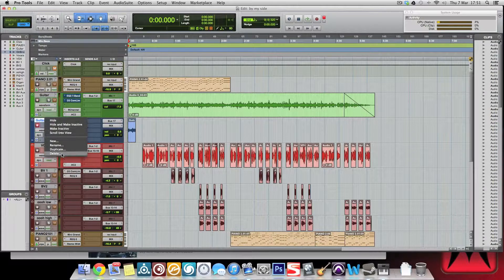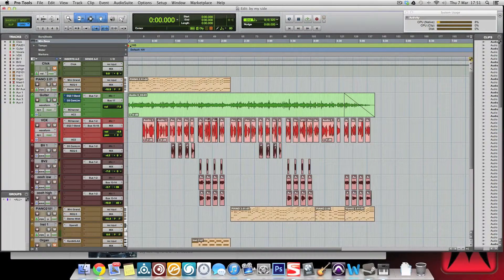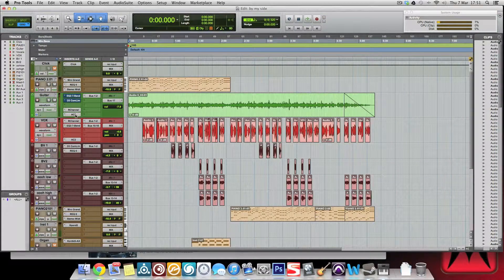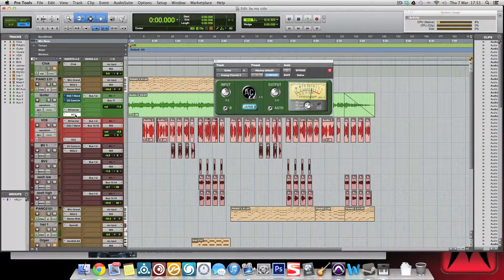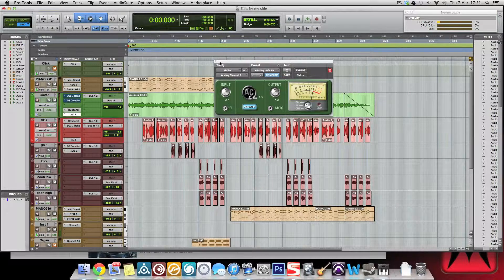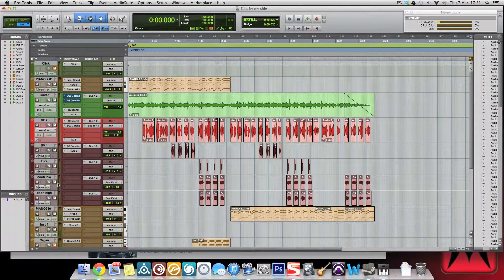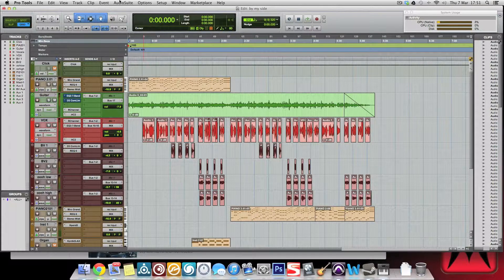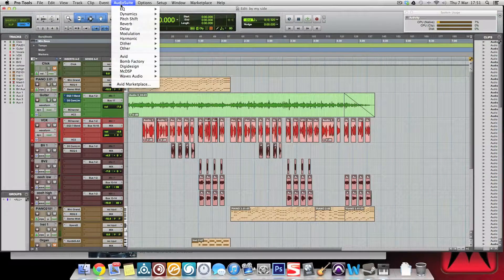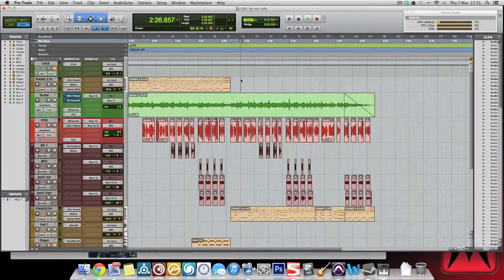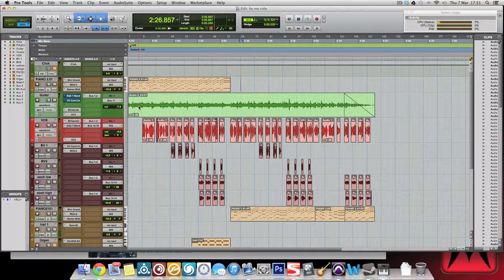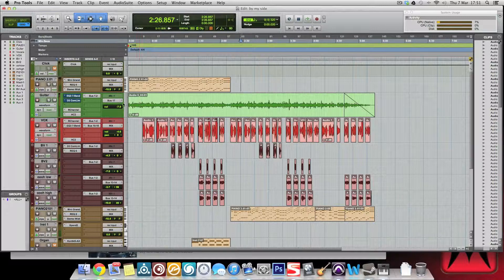This is the way that I prefer to work just because it's a little bit quicker. It doesn't work on some plugins, we need to bear that in mind, but on others it does. What it is is we use the Audio Suite.